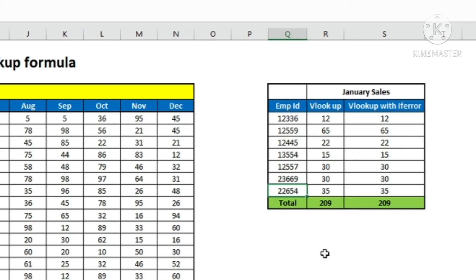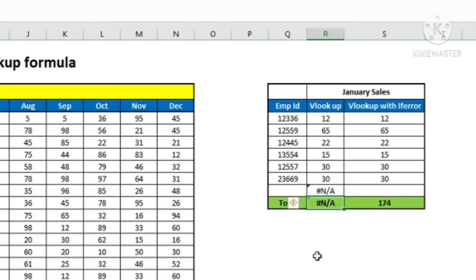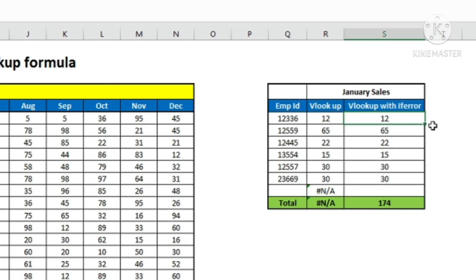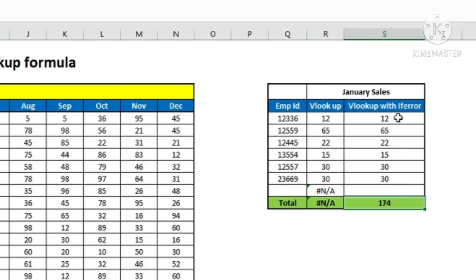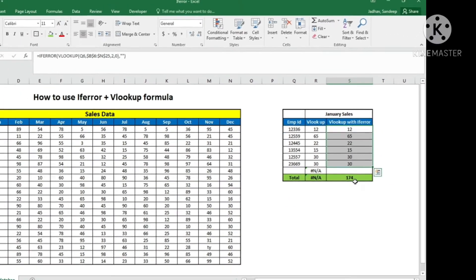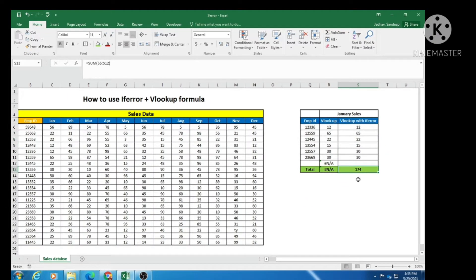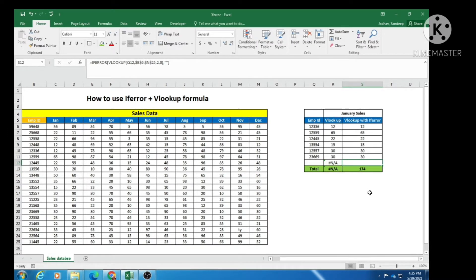Let us go ahead — I will delete this particular cell. You can see here I am getting an error in the VLOOKUP formula, specifically #NA, and because of that my total is getting affected. In this column I have used VLOOKUP along with IFERROR, and you can see when I delete a cell — that is, the lookup value is not there — I am getting a blank cell instead. Because of that I am getting a total of all other employees' sales, which is not impacted even if my VLOOKUP formula gives an error and returns a blank cell.